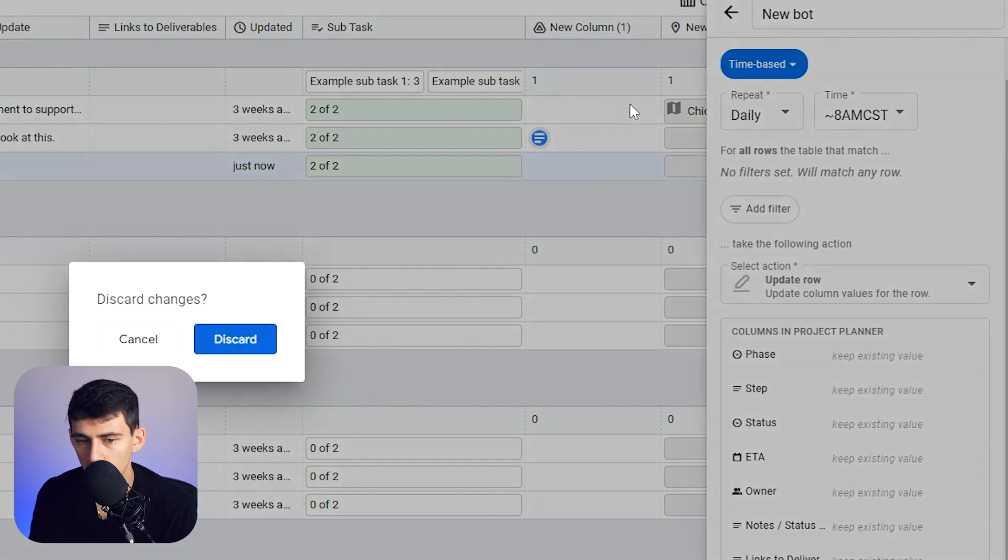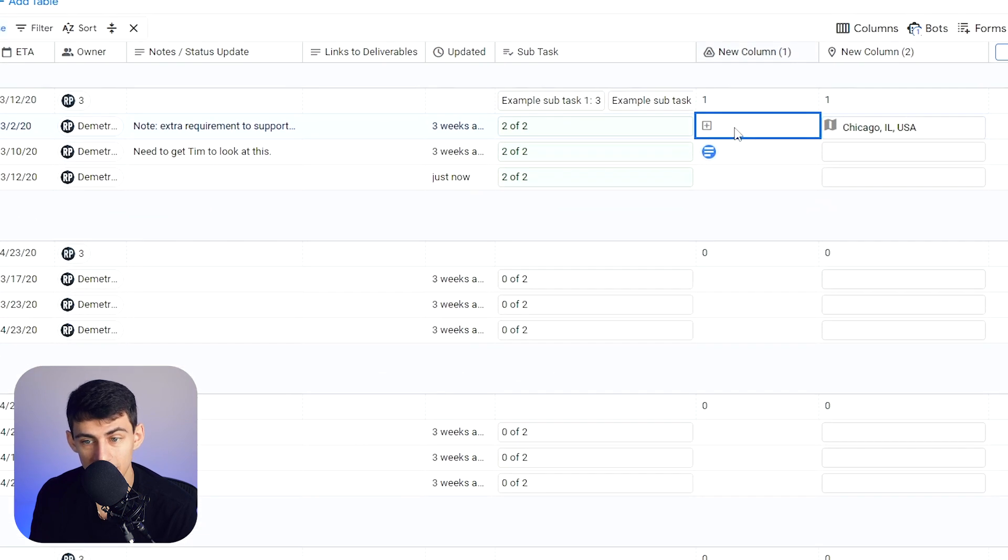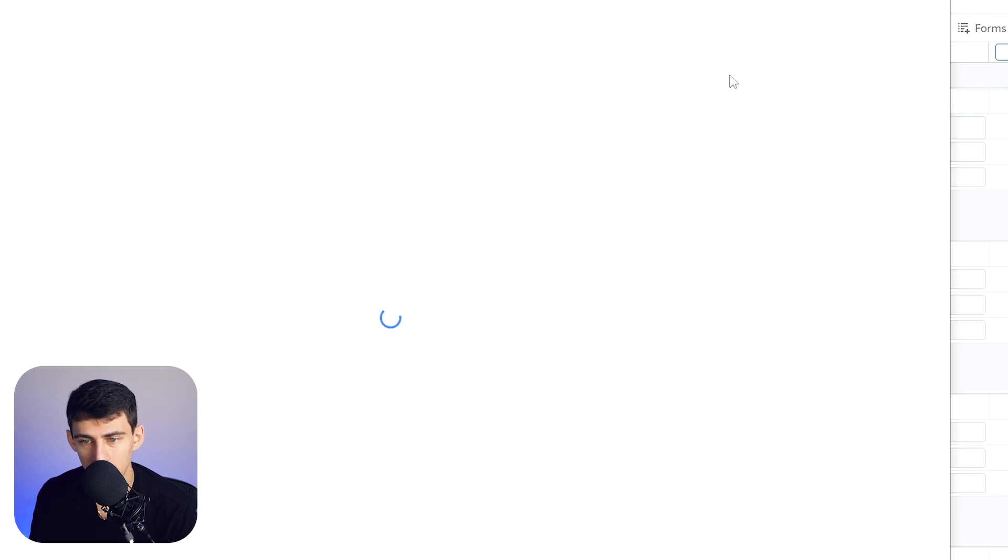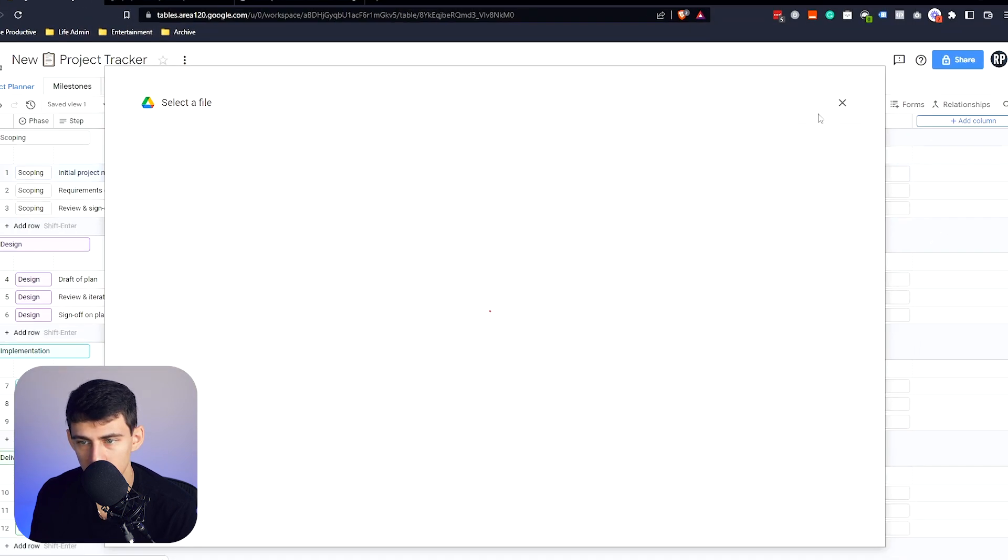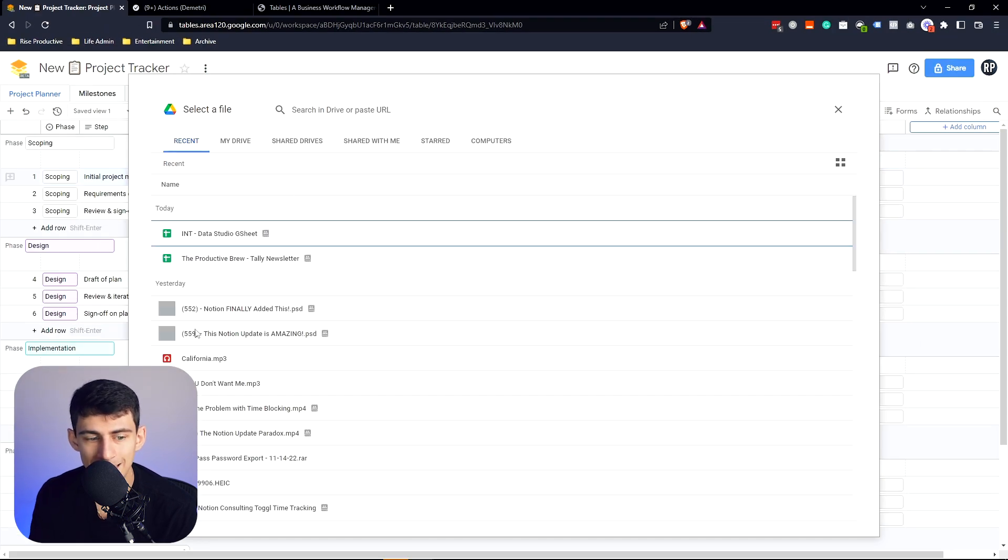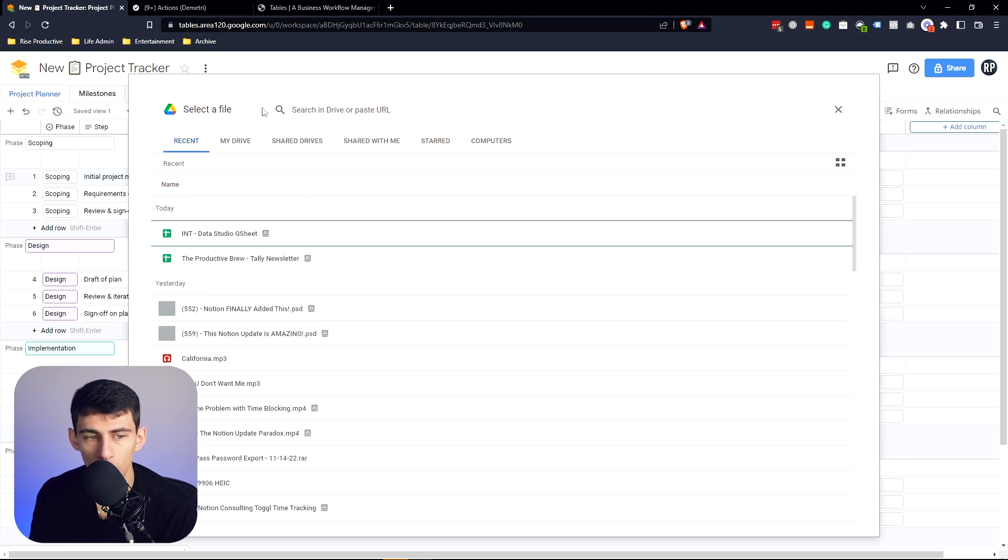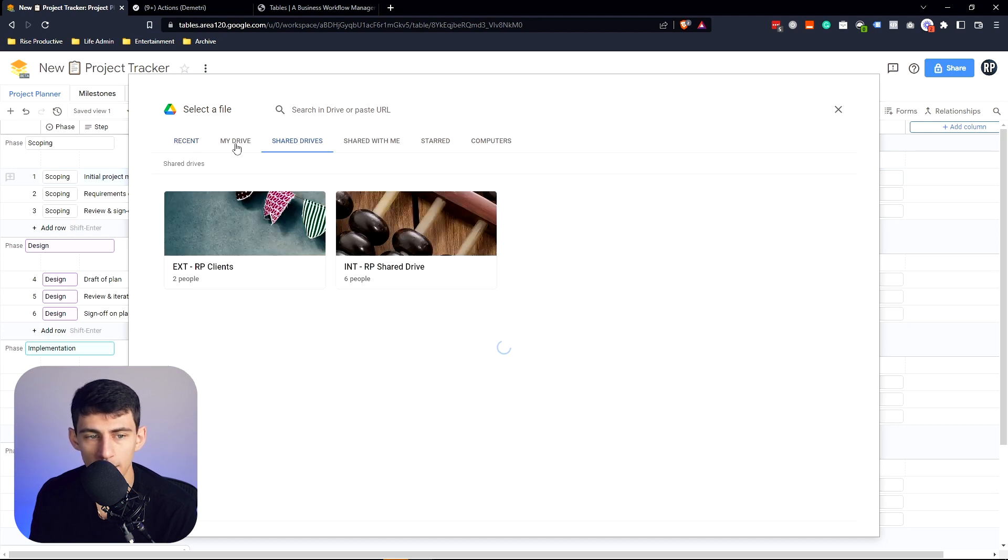And then something just to point out, last time I checked, Notion doesn't have this. It does not have the ability to, as you can see, this is a Google Drive property, get the entirety of your share drives, my drives.